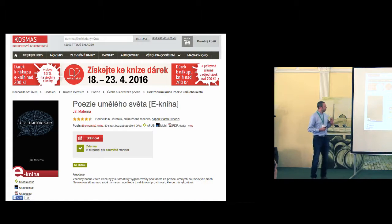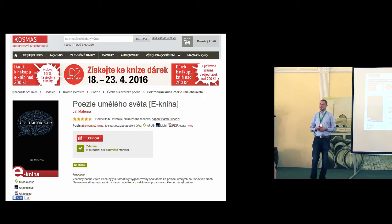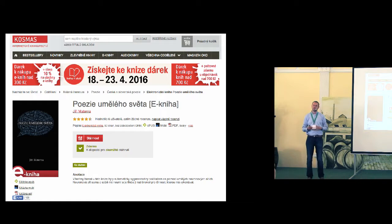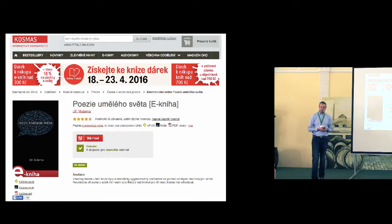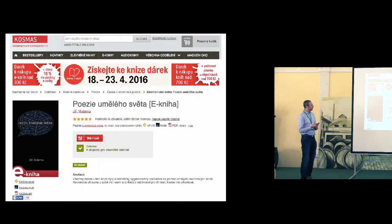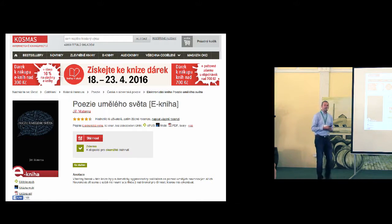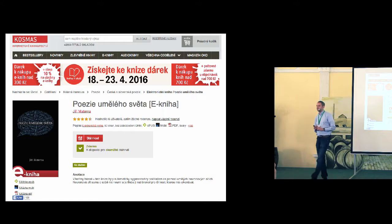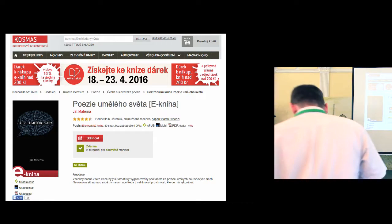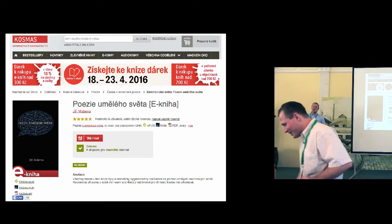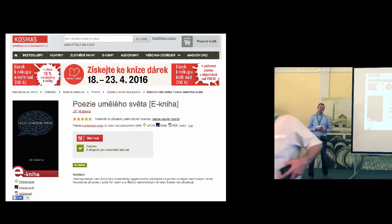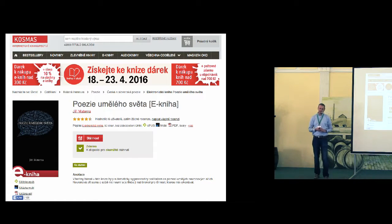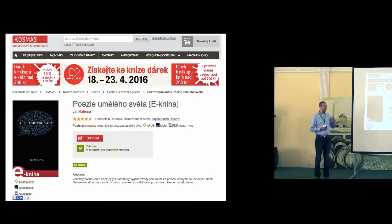On this slide, this screenshot has been taken on one of the biggest online bookstores in the Czech Republic. And what you can see is my book. The only problem is that I didn't write it at all. The only thing I did is that I wrote a computer program which generated this book instead of me.